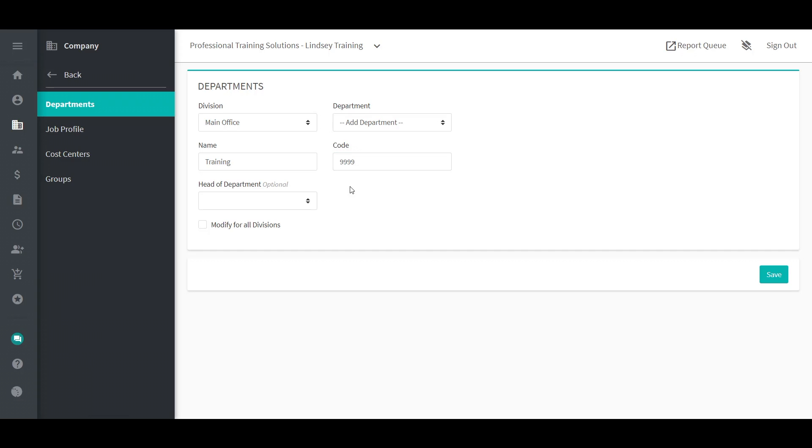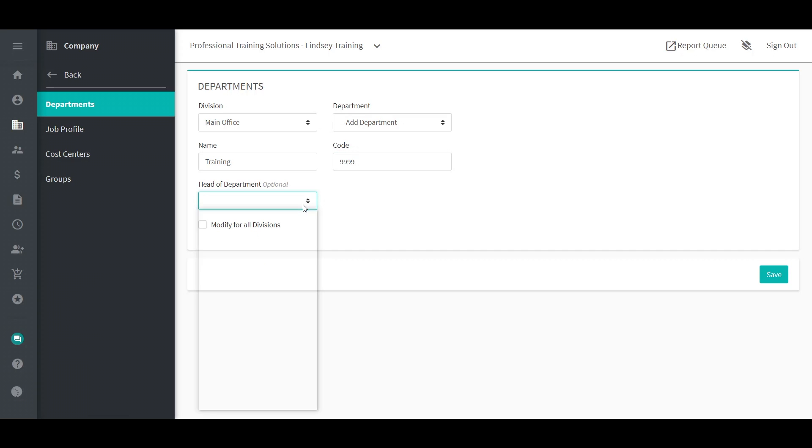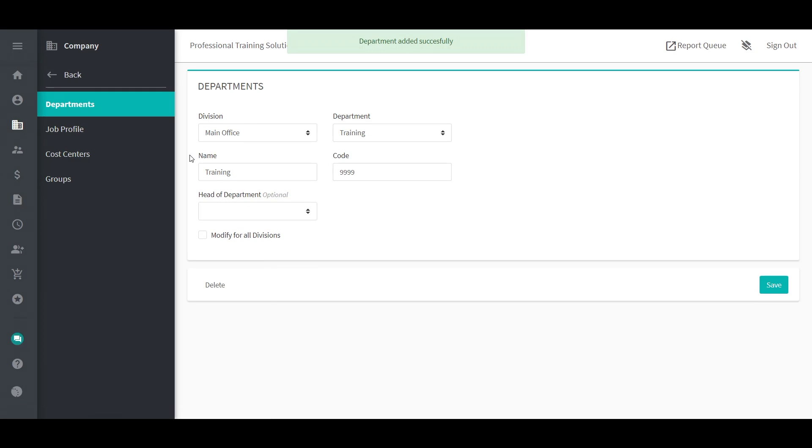A department head can be selected. To add a new cost center, go to Company, Organization, Cost Center. Or if you're already on the organization submenu, select Cost Center.